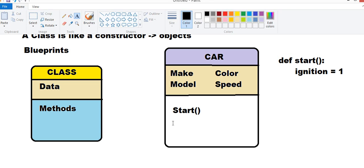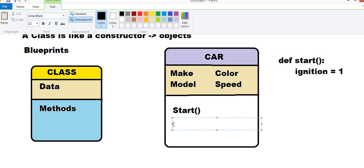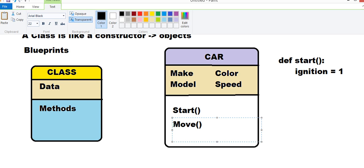Start. Another function can be Move. Whenever someone says Move, what is our class? It will take the definition of class and whatever we have defined inside Move function. Our object will do that. Stop.